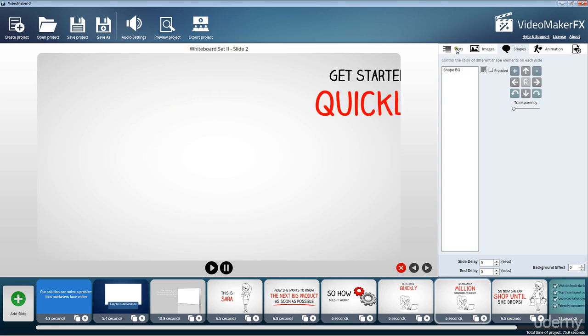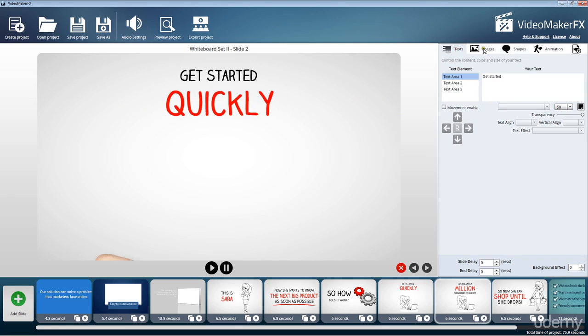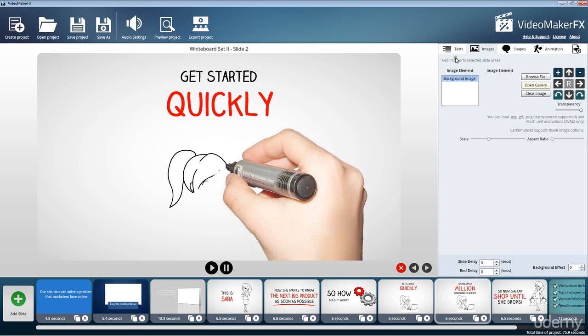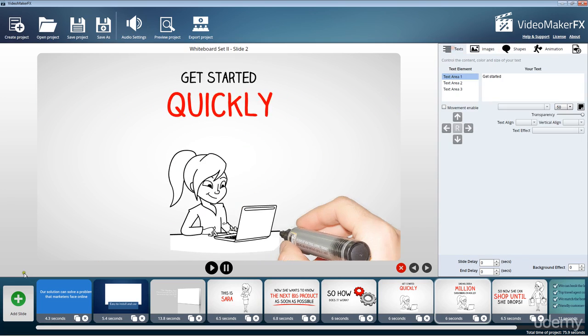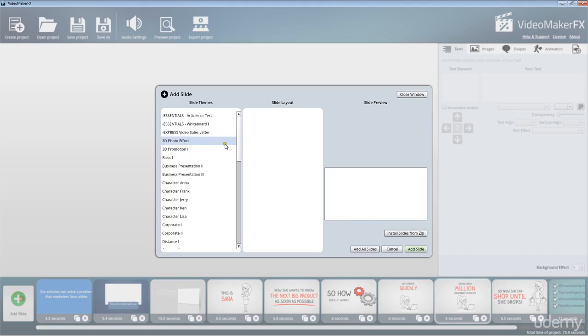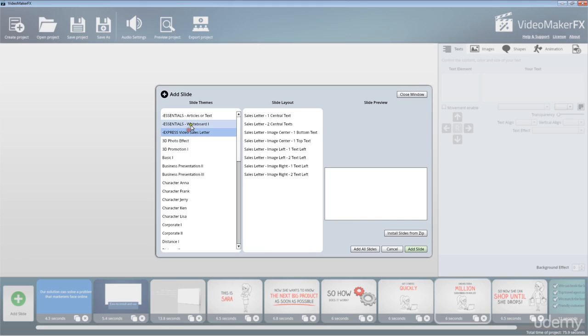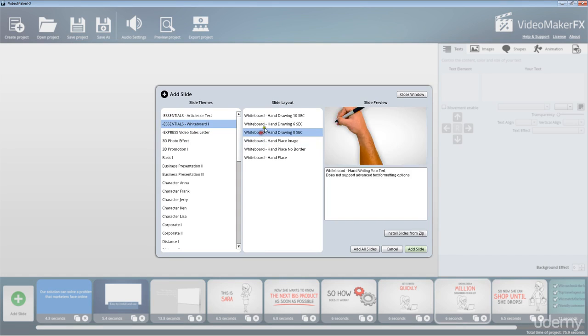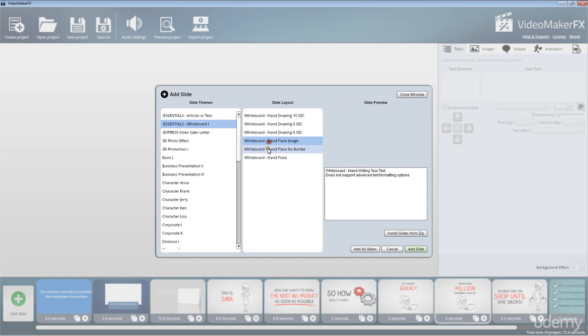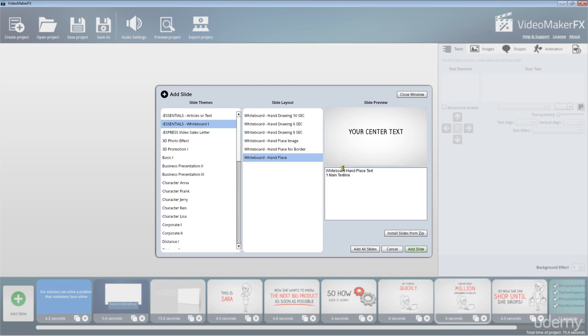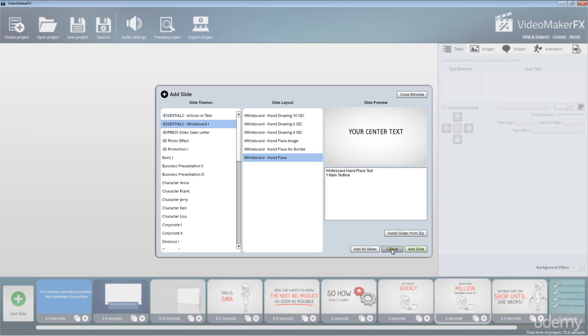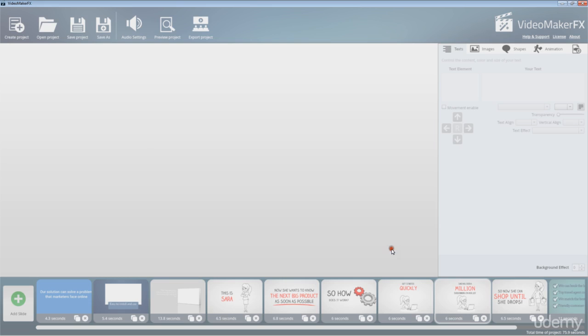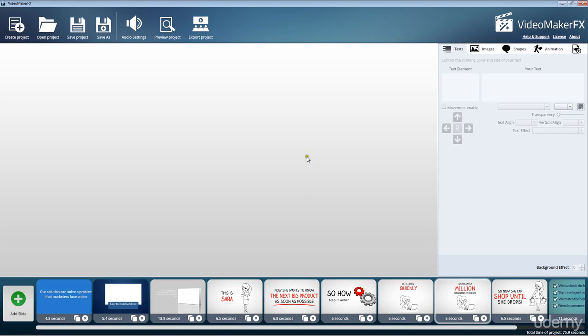We're going to walk you through all the different options that you have. As you can see, it comes pre-loaded with a ton of different slides and you could literally go through these slides and customize them, customizing the text, customizing the background, adding in images to really make them your own. So the possibilities are literally infinite.